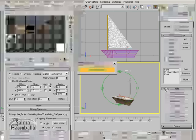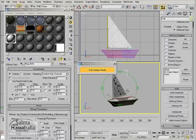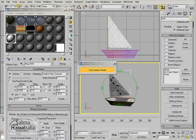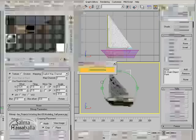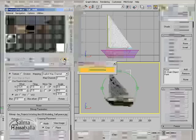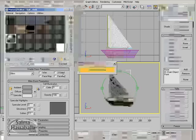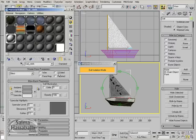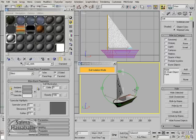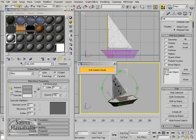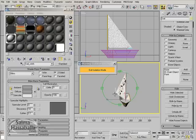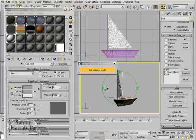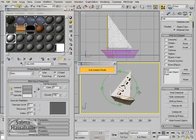I'm going to solve this in the material. Click go to parent and check the two-sided checkbox. Now as you see, the sail object is shaded on both sides.